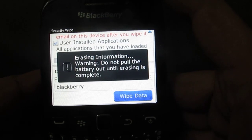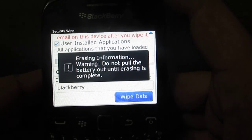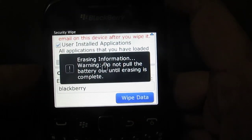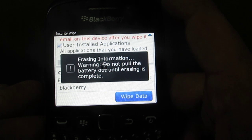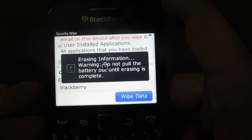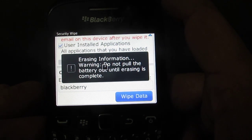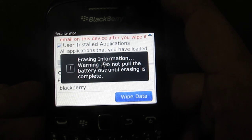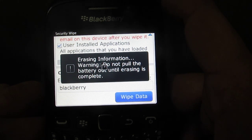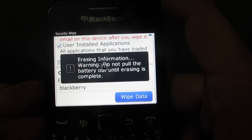Right now it is erasing all the information from the phone — all the user-related information which we have added onto this phone. It will take some time, and once it is complete your phone will be like new, like the one you got out of the box when you purchased it.